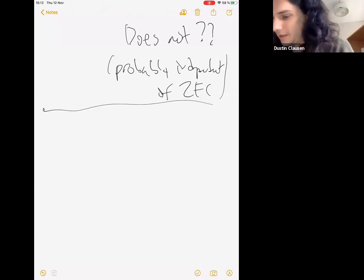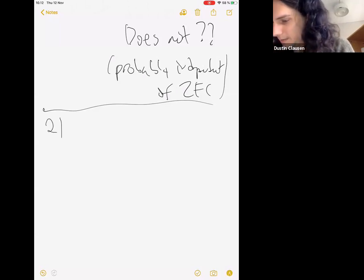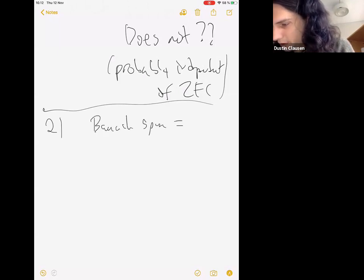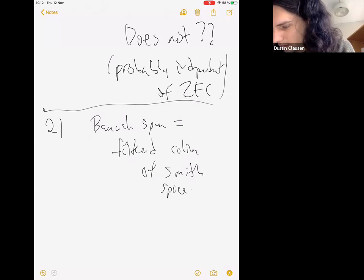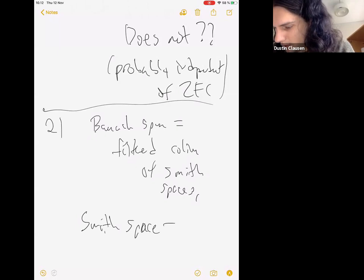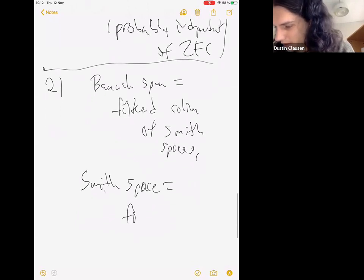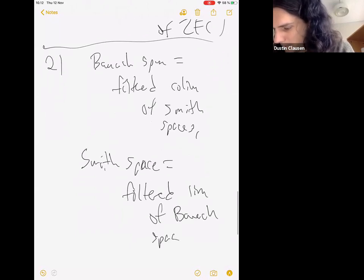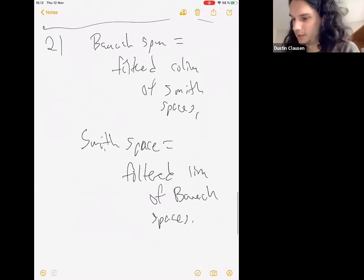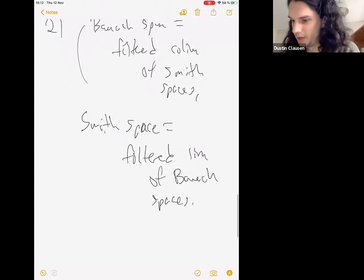The second relationship is that a Banach space is a filtered colimit of Smith spaces. Let me explain this one, which is the only one we're really going to use anyway.